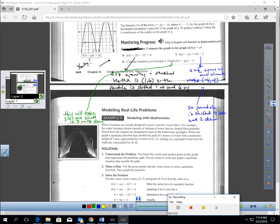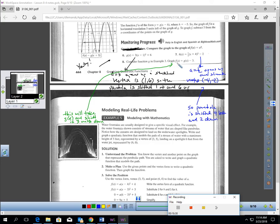For number 6: A is 3, so this opens up and is stretched. Minus 1 inside means translate 1 right; plus 6 outside means 6 up — vertex is (1, 6). For number 7: A is one half, so the parabola opens up and is shrunk. Plus 4 inside means go left 4; minus 2 outside means down 2 — vertex is (negative 4, negative 2). For number 8, consider G from example 3: graph F of x equals G of (x minus 3). The minus 3 outside means take that picture and shift it down 3 units.